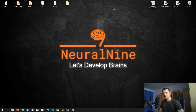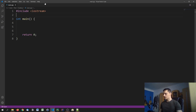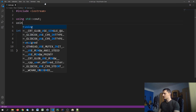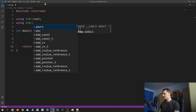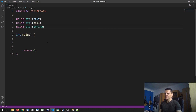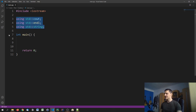Welcome back to the C++ tutorial series. In today's video we're going to talk about typecasting. We'll make some using statements here: using std::cout, using std::endl, and using std::string. We're not using 'using namespace std', but we'll use these specific declarations for the sake of simplicity.